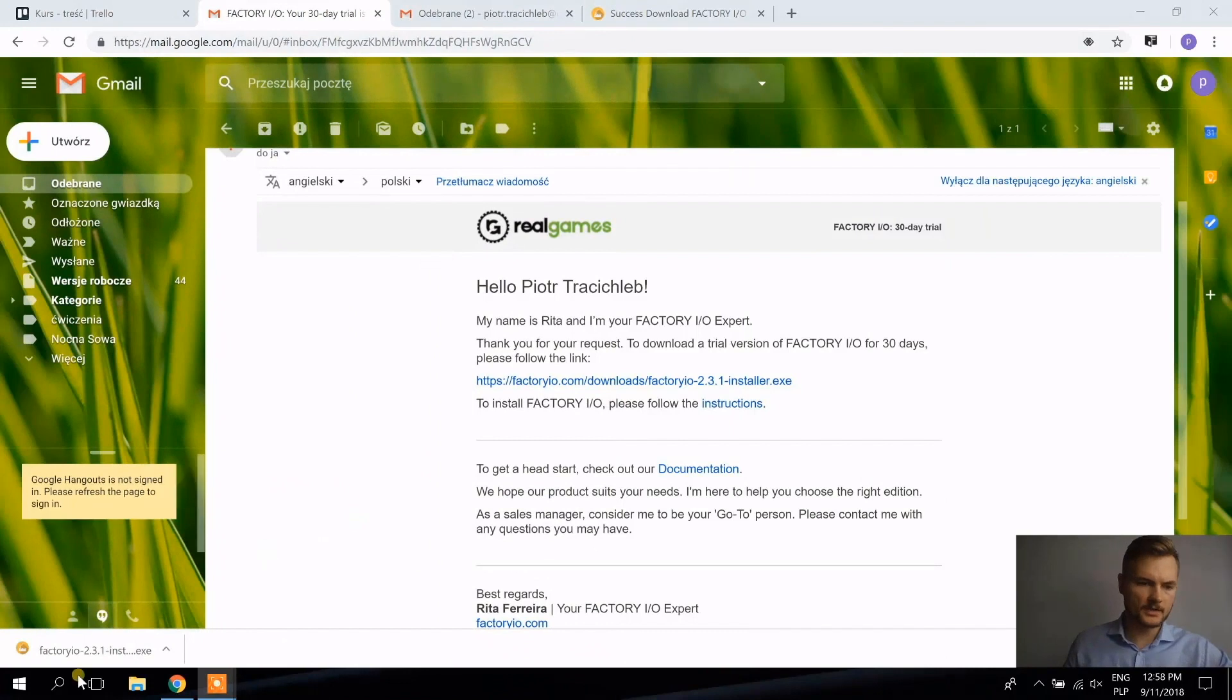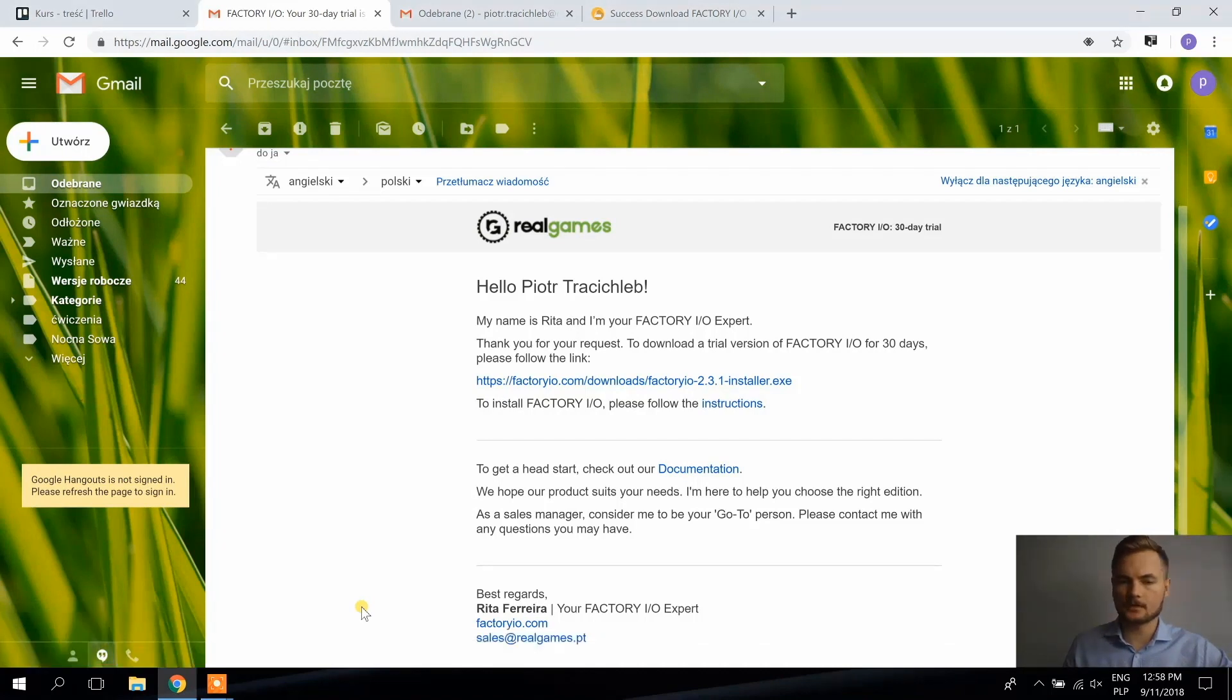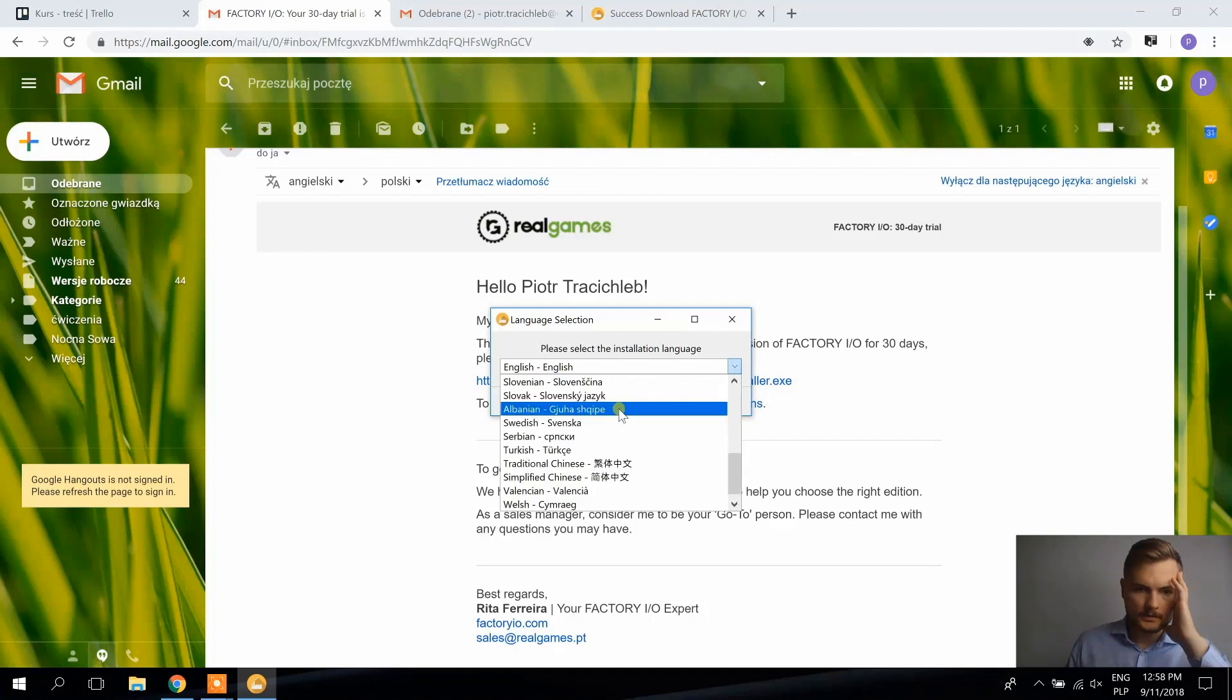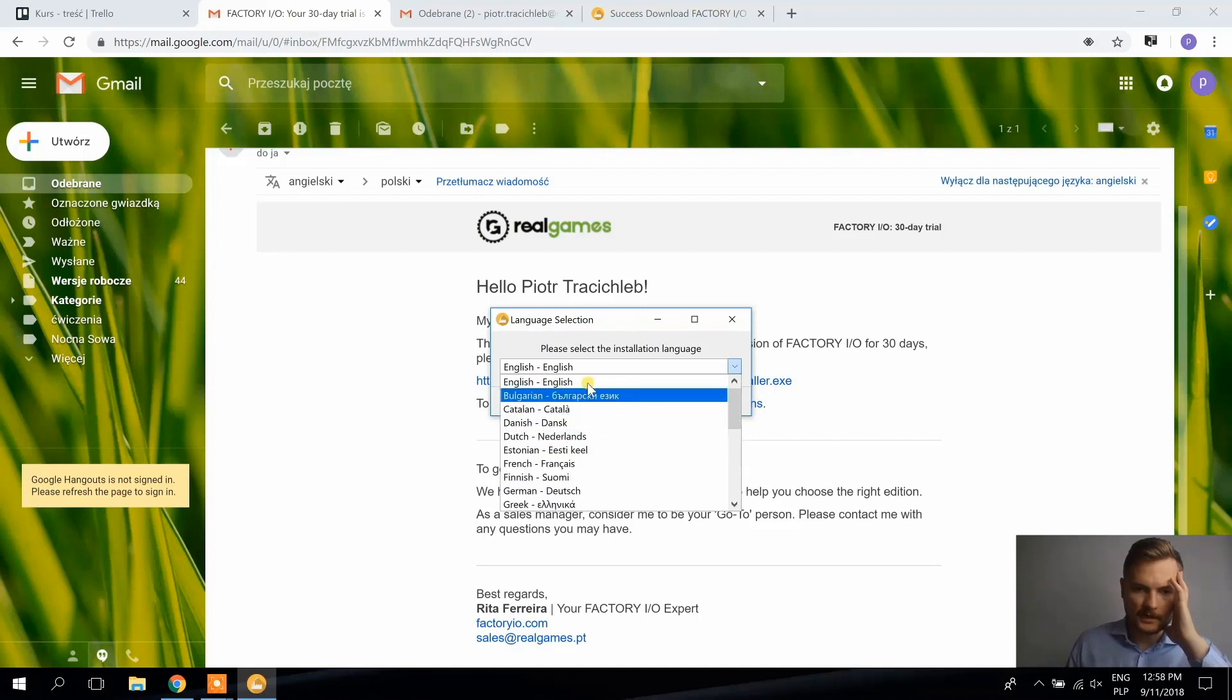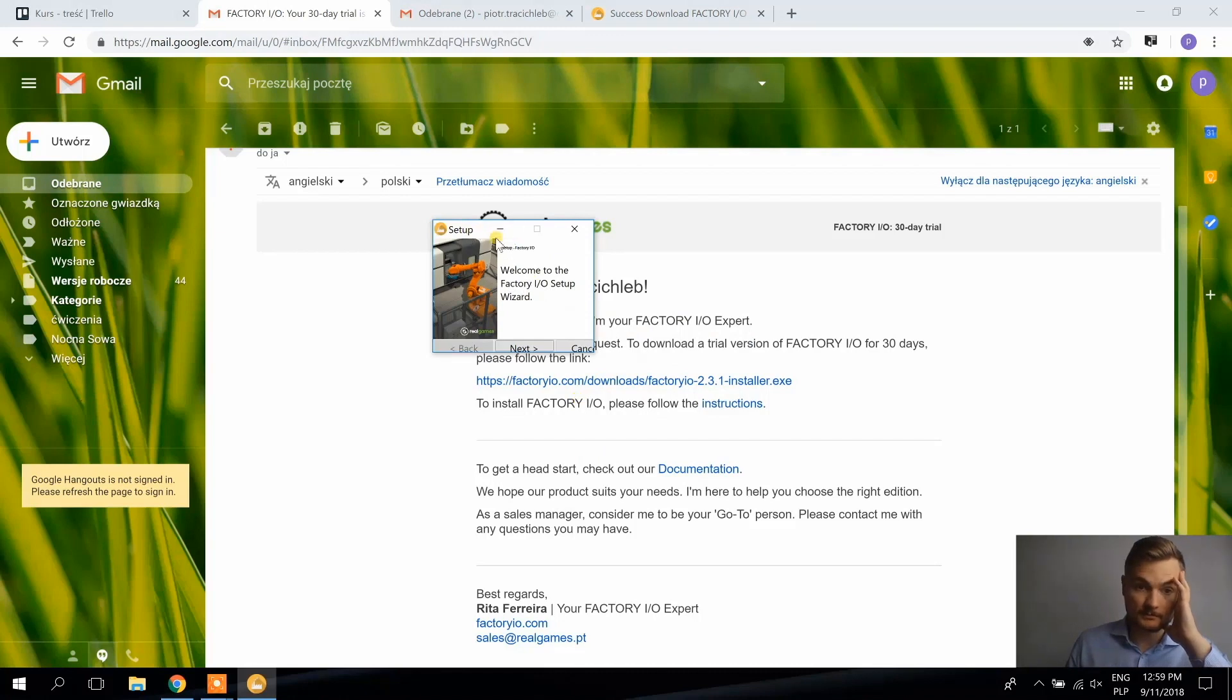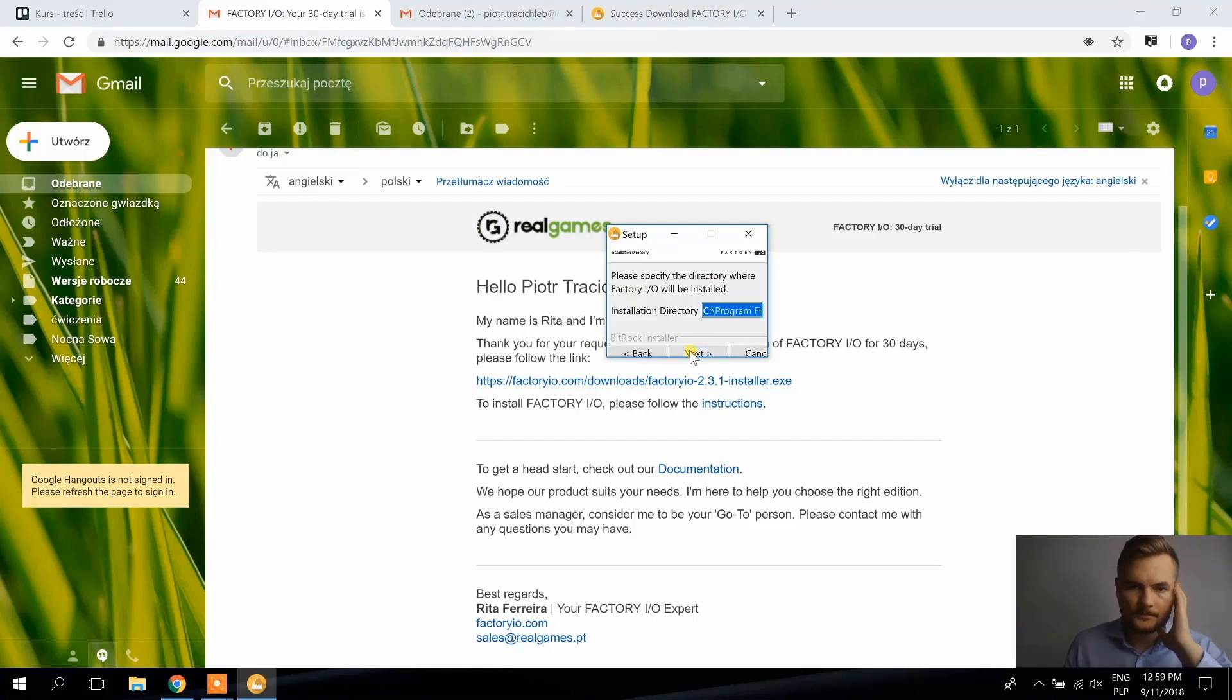Alright, the download is finished. And I'm opening the installer and yeah, there's a chance that your native language is here. I prefer to do it in English though, since I'm doing it for you.